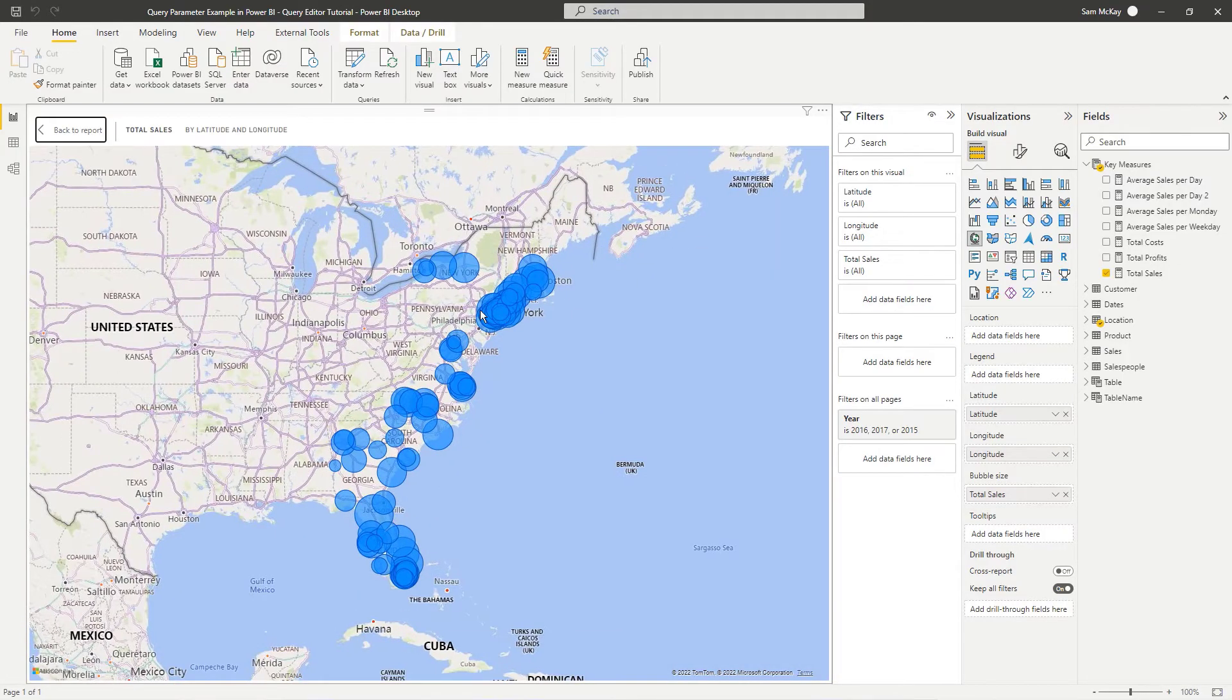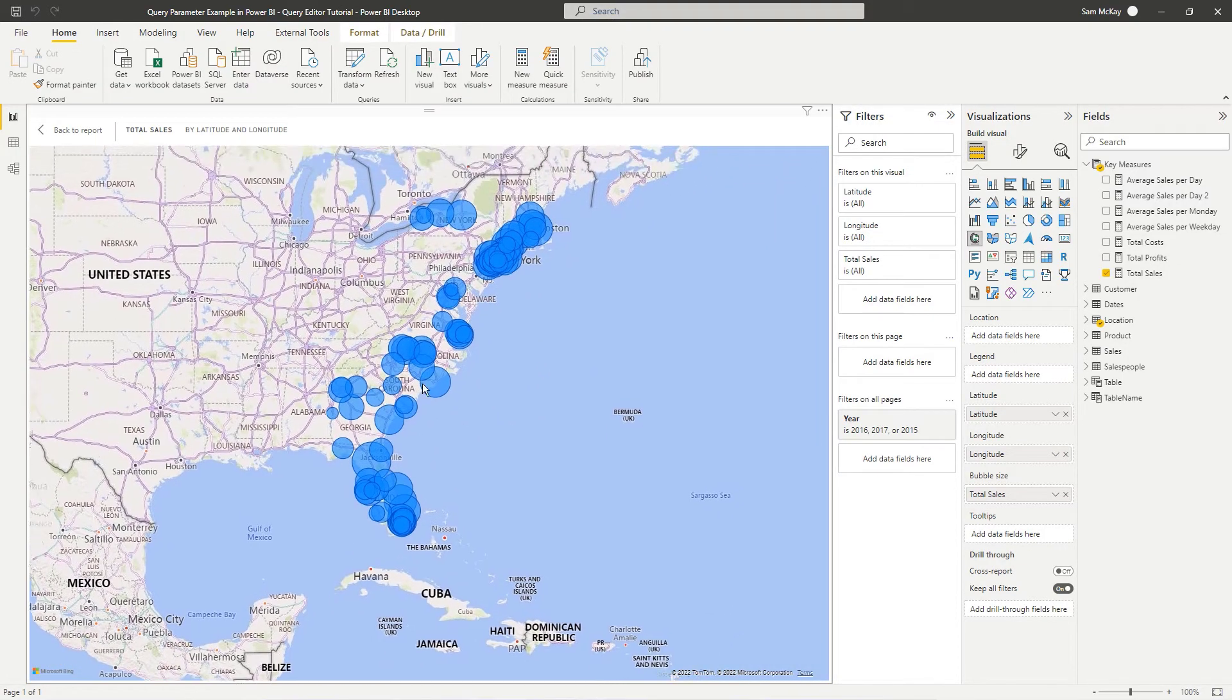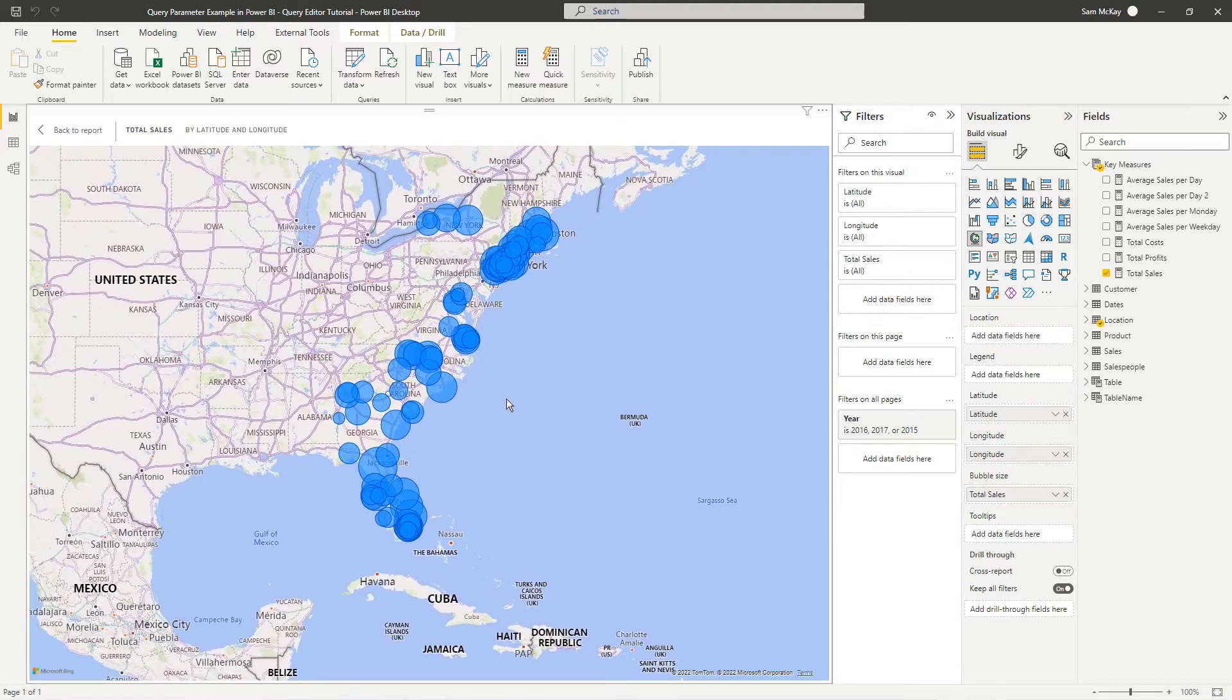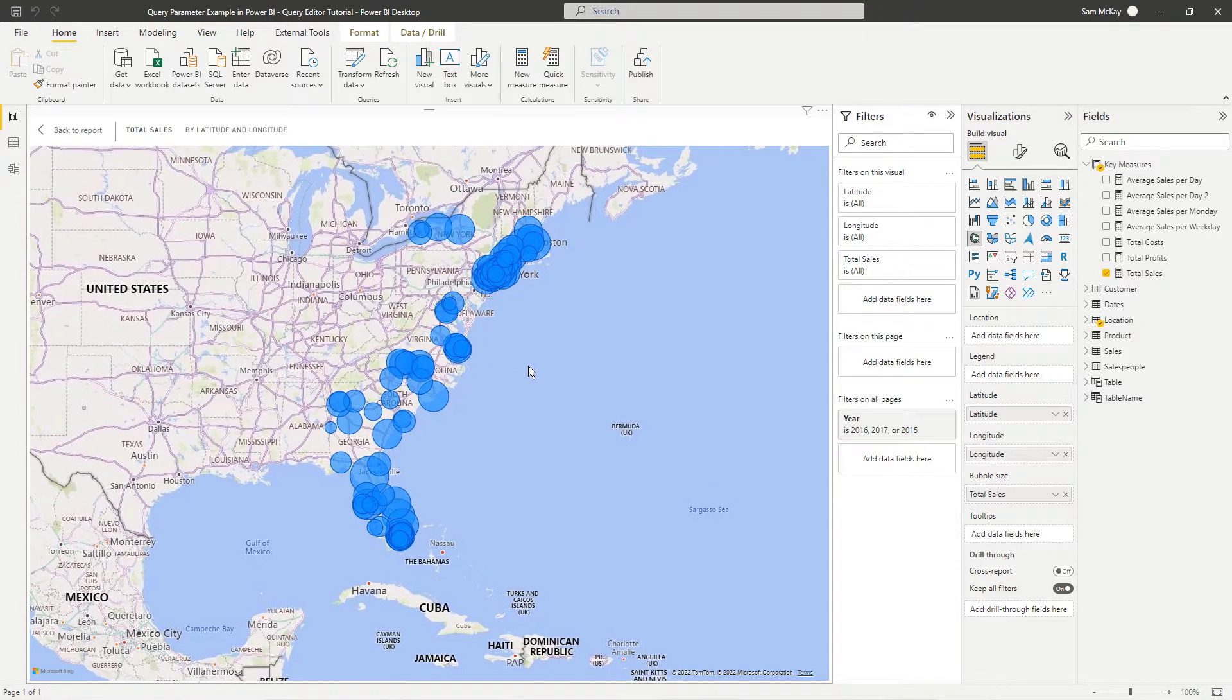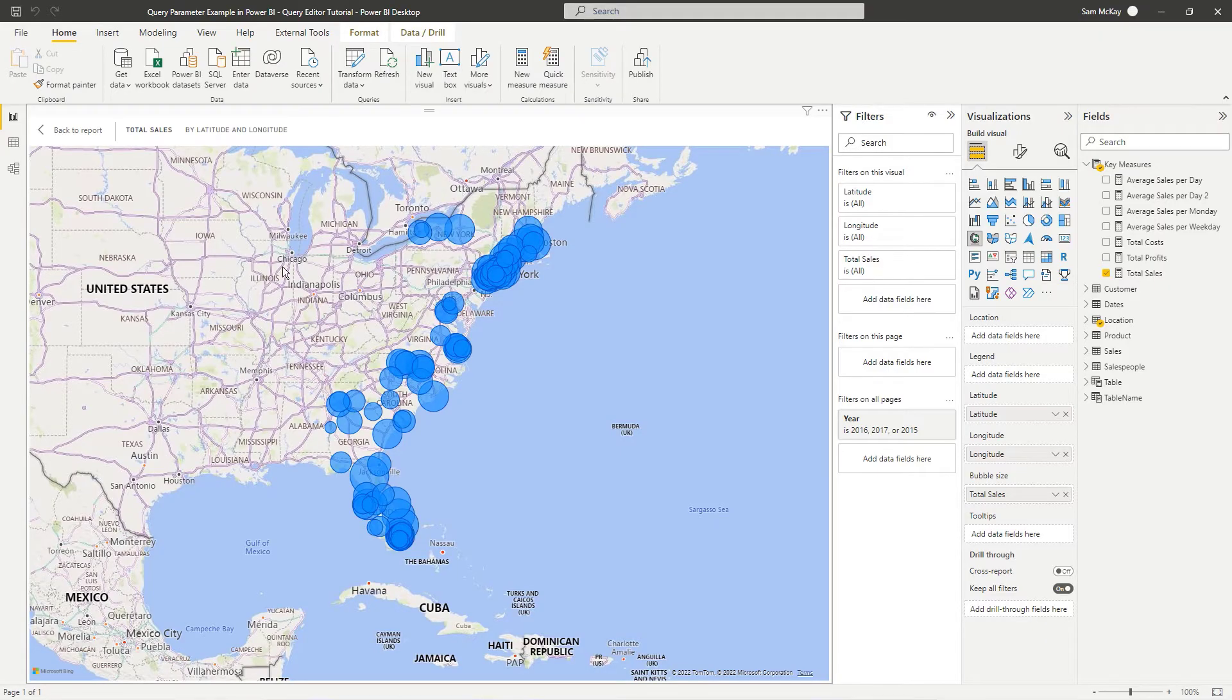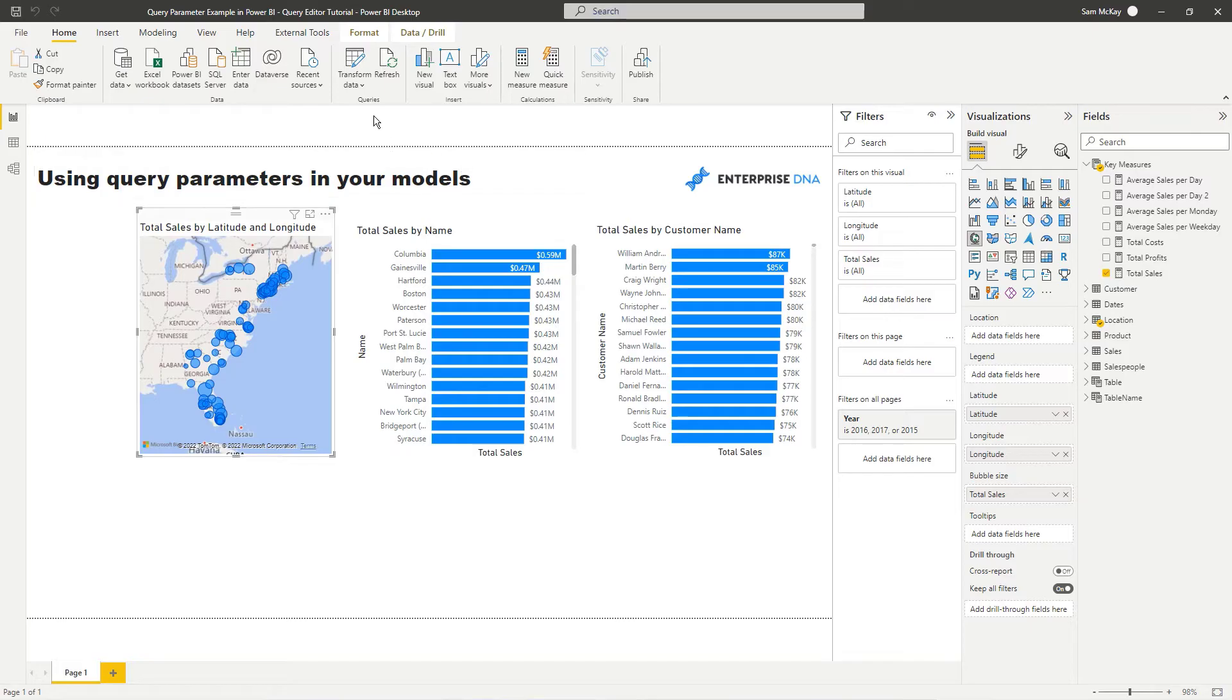But say for instance you want to quickly just look at a particular region here, you don't actually look at the entire data set. So you may want to put a parameter in there that says filter this report by a selection and then you can see it all automatically adjusts. You don't have to go rebuild a report or anything like that.